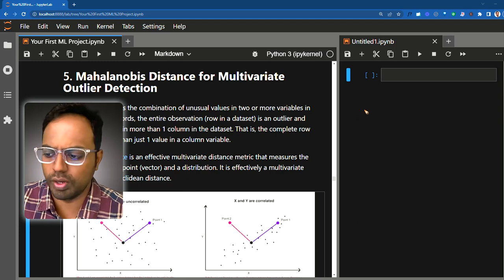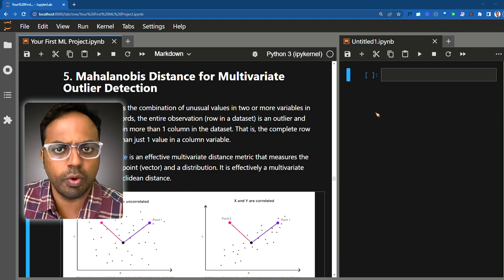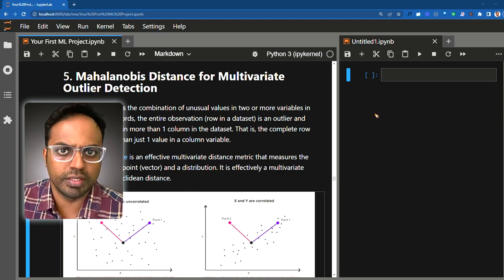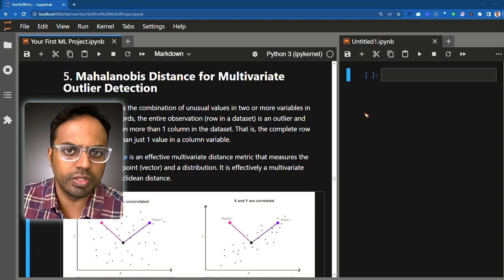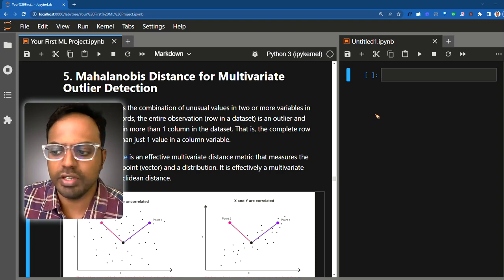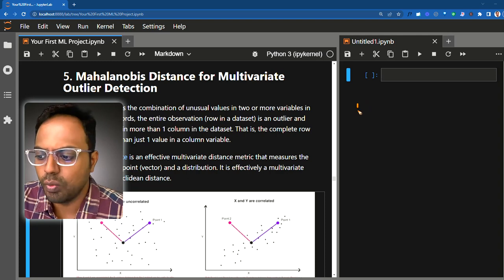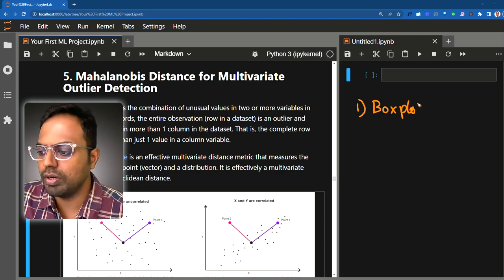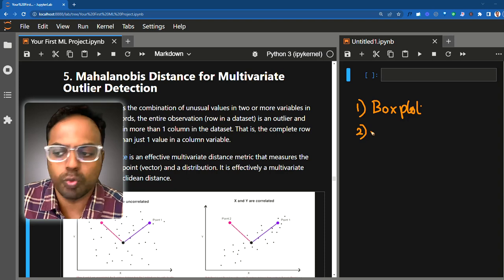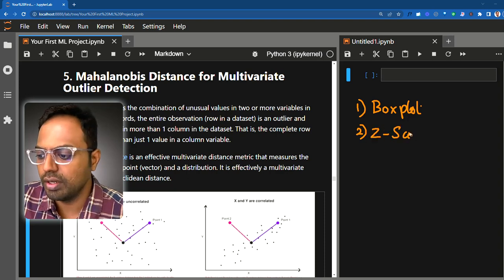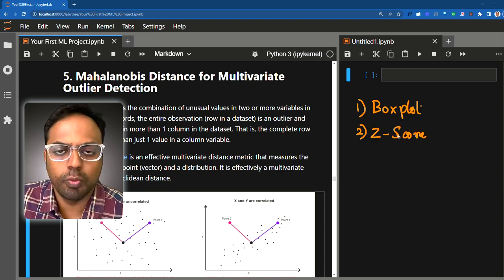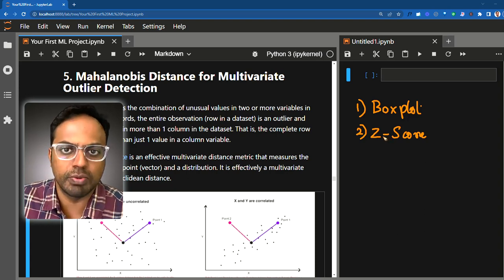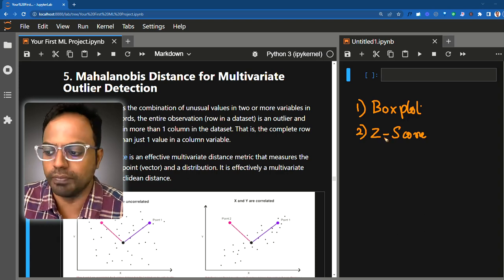We know what outliers are — any data point that is very different from the rest of the data. We typically call these outliers. We have done a couple of videos before this one on outlier detection. We have seen two approaches: one is the box plot based approach, the second approach was the z-score based approach. I hope you have watched those videos; if not, I will leave a link in the description.